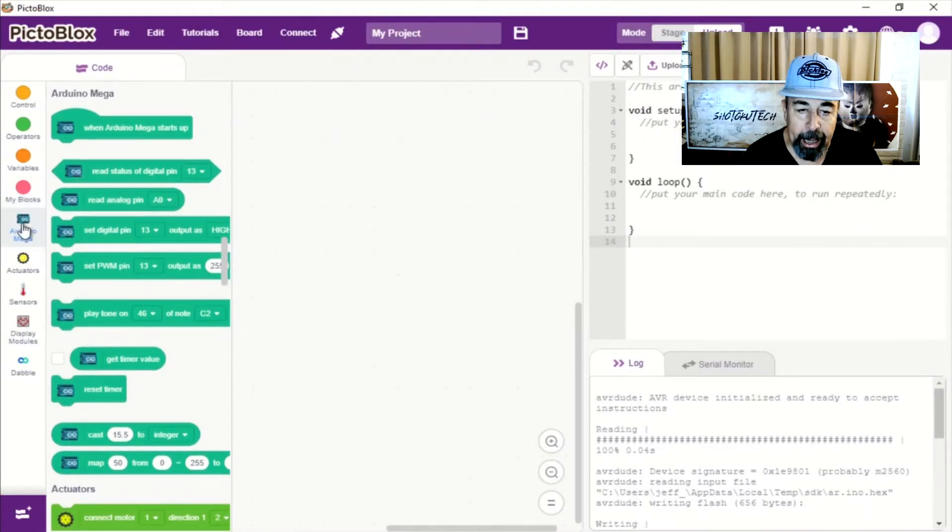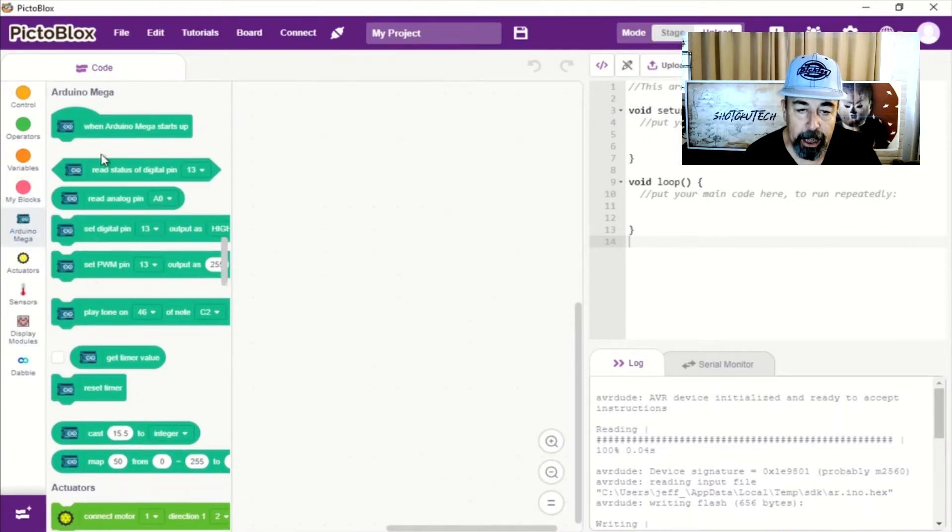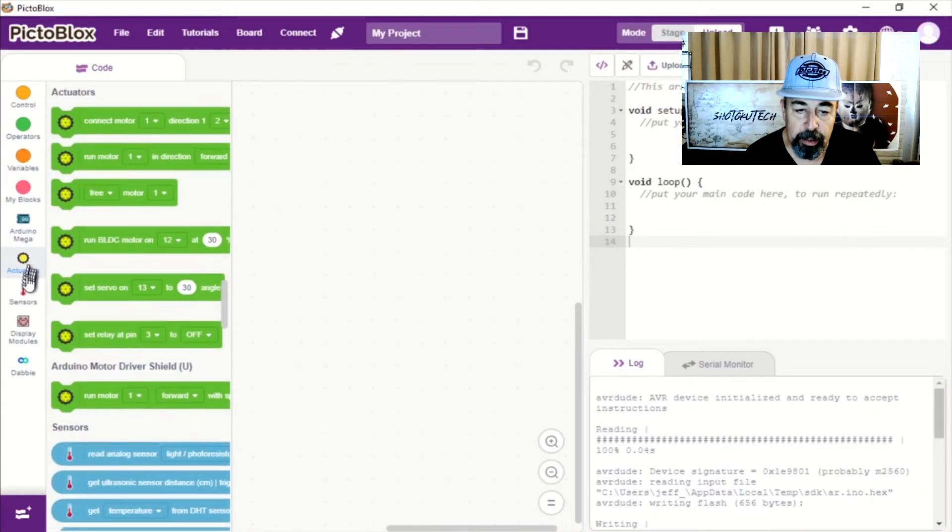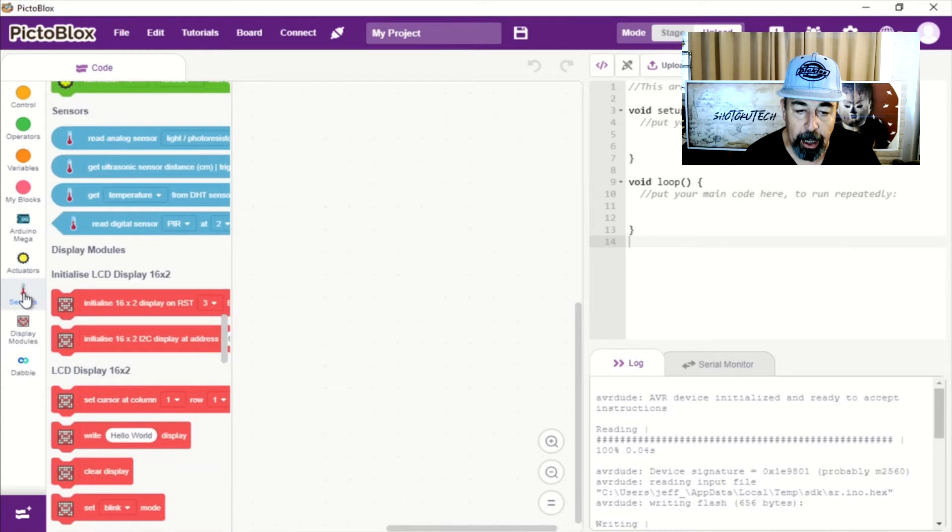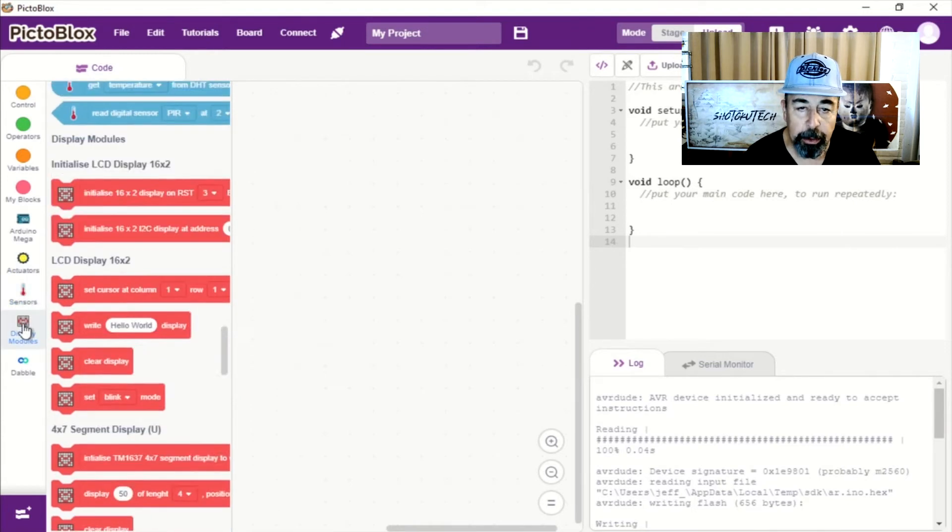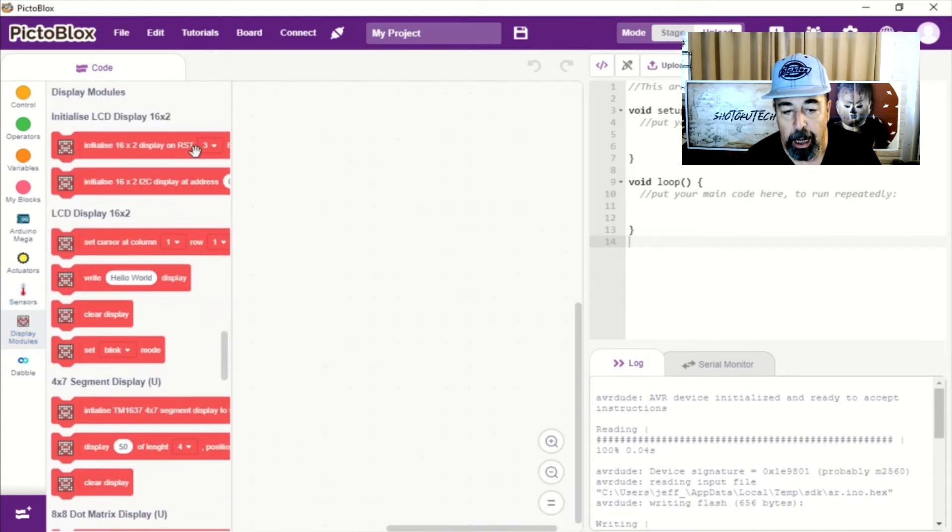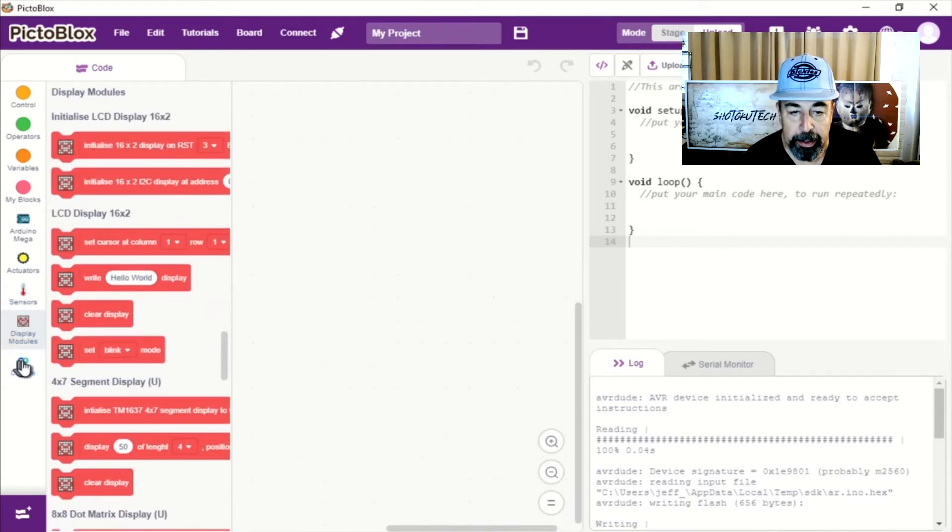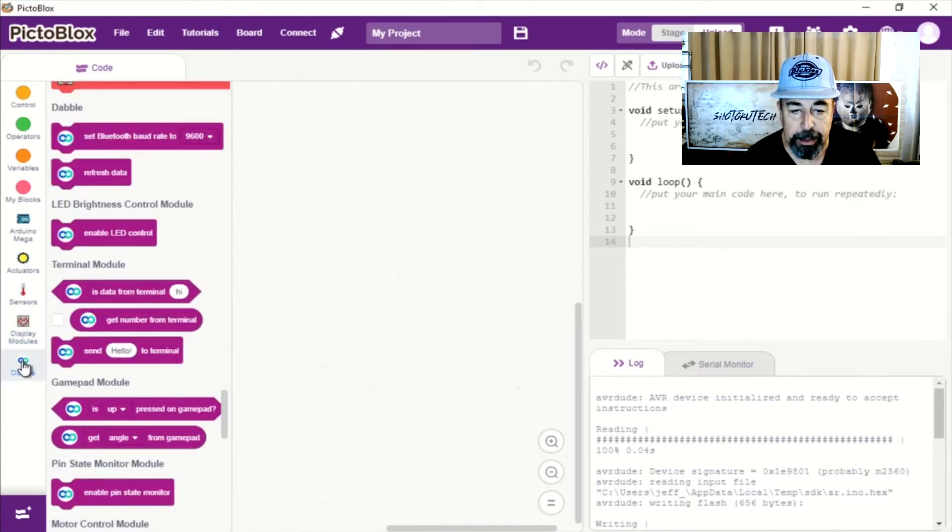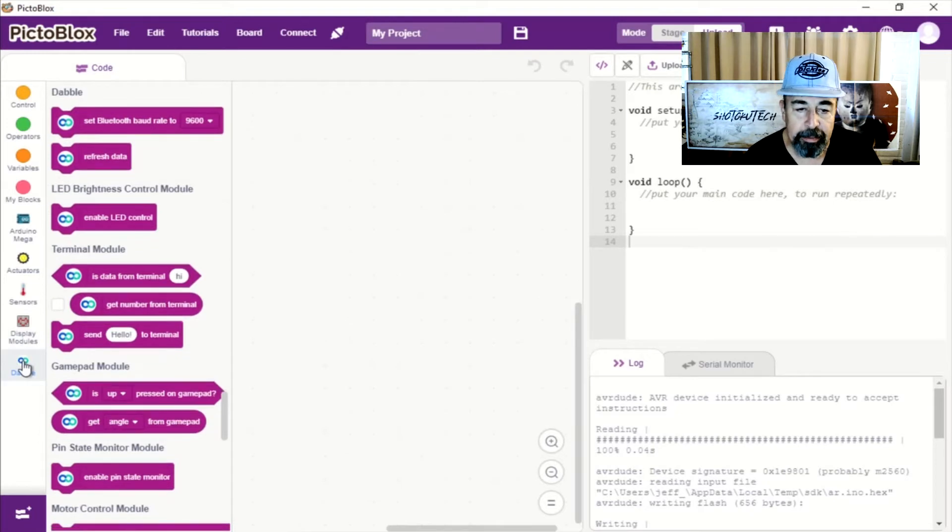By adding the Arduino mega board, we have Arduino specific programming objects available in PiktoBlocks. I don't have the dabble stuff, but everything else should be useful here.